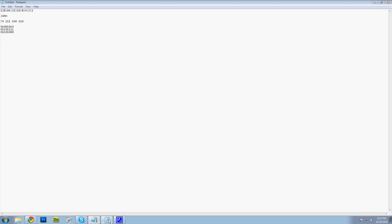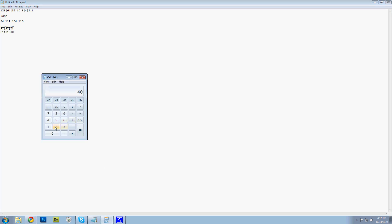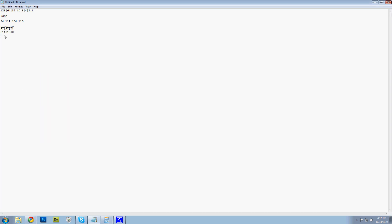Now the N — 110. 110 minus 64 is 46. 46 minus 32 is 14. 14 minus 8 is 6, and there we go. That is how you write John in binary.